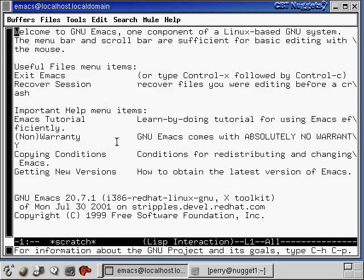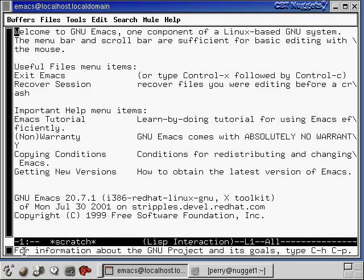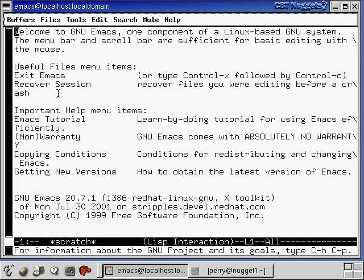And then down here where it says for information about the GNU project, down there is where there would be various commands and things. You'll see what I mean in a little bit. So let's talk about these menus up here.